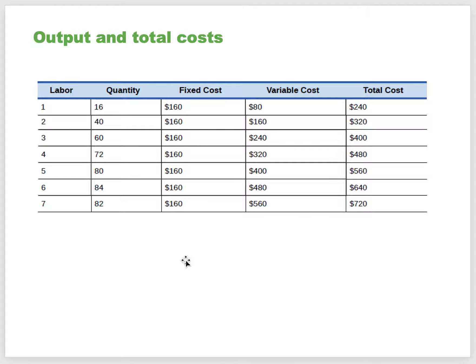Here's a table: for one unit of labor, I can produce 16 items. Fixed cost is $160—constant throughout, since it's the short term. Variable cost for one labor unit is $80; for two, $160; for three, $240; so it's $80 per labor unit multiplying up. Total cost is fixed cost plus variable cost combined. At zero production, the $160 fixed cost is still present. As production increases, variable costs are added to fixed costs.